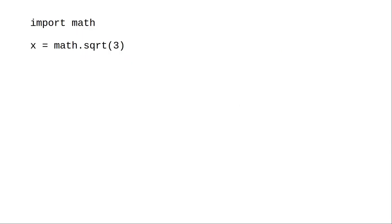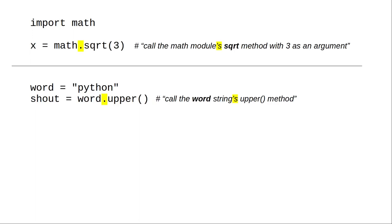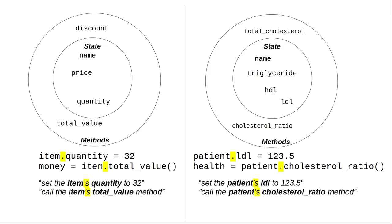We've seen this dot notation with modules and with strings. We can read the dot as apostrophe s, call the math module's square root method with 3 as an argument, and call the word string's upper method. And we can read the dot notation the same way when we have objects of our own design.